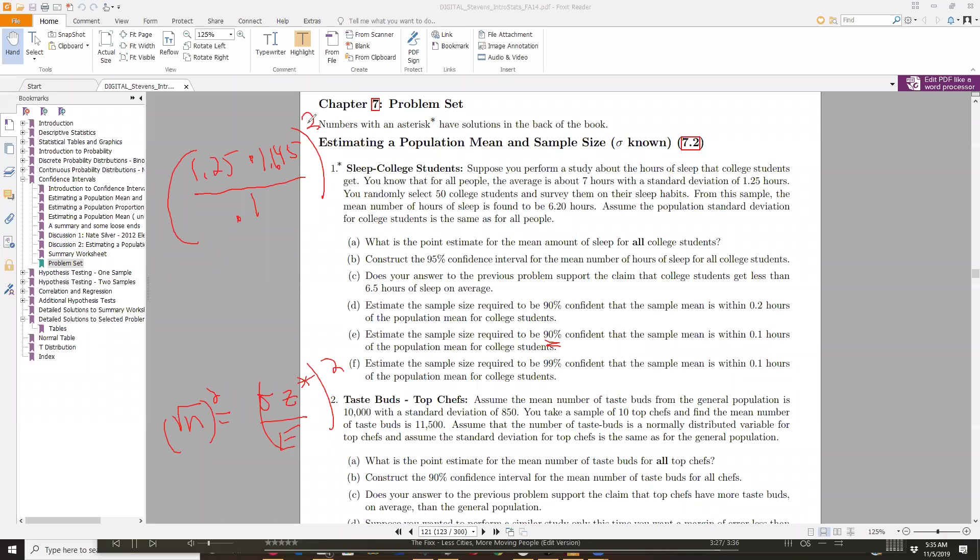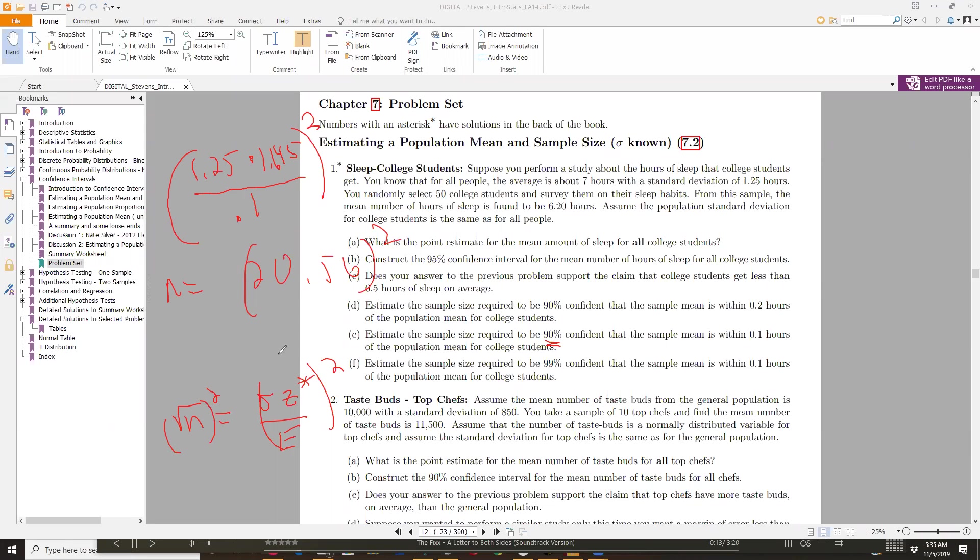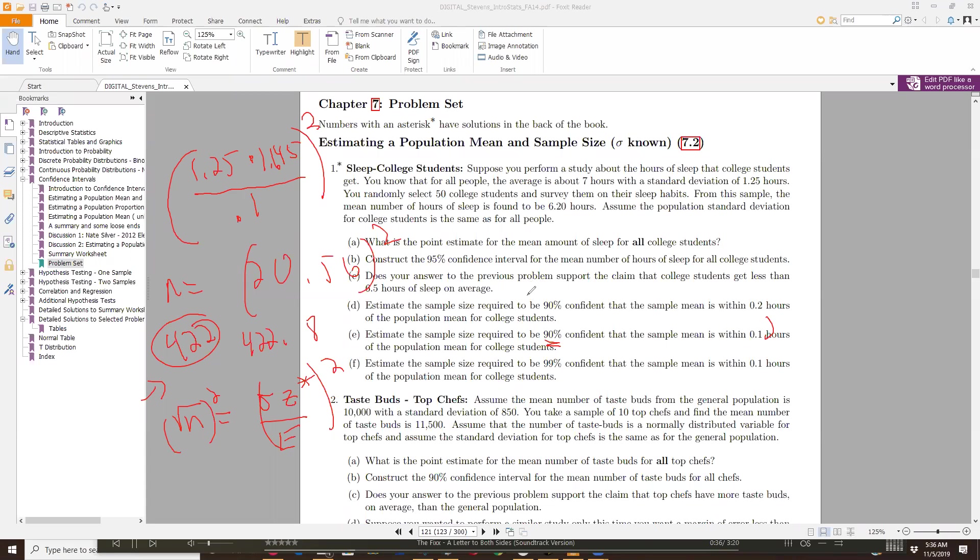So on my calculator, I'm going to do 1.25 times 1.645 divided by 0.1. That gave me 20.56 or so. And then I'm going to square that, multiply it by itself. So that's giving me on my calculator 422.8, which I got to round up to 423. Notice how that sample, to cut our margin of error in half, we had to get four times the sample size. That's because of the square root that's going on. The square root of four is two, right? So it had to cut it, and now you have to square it. It's going to double that value.